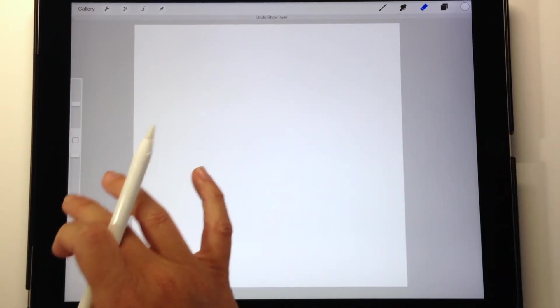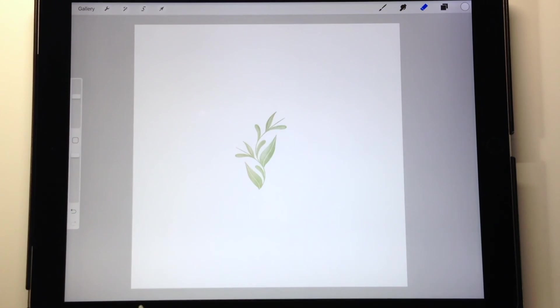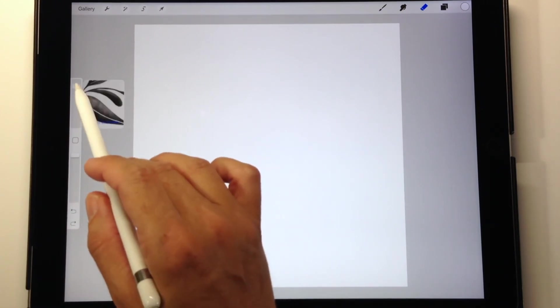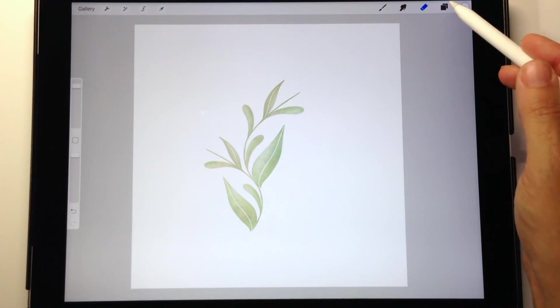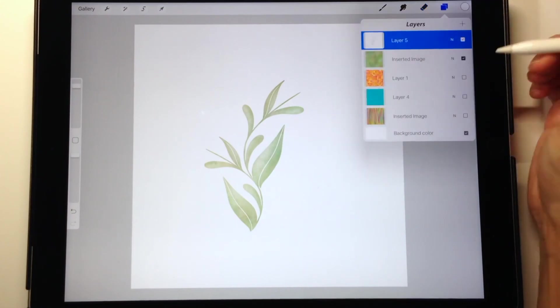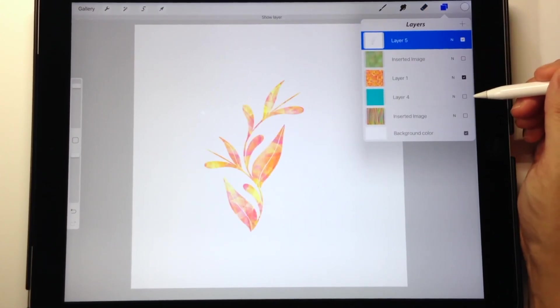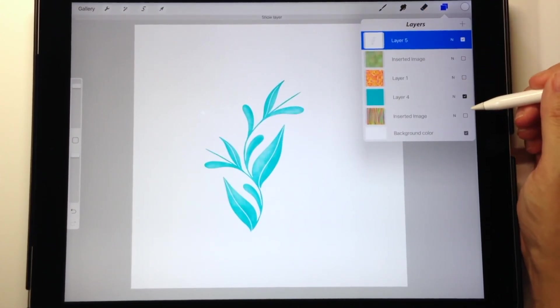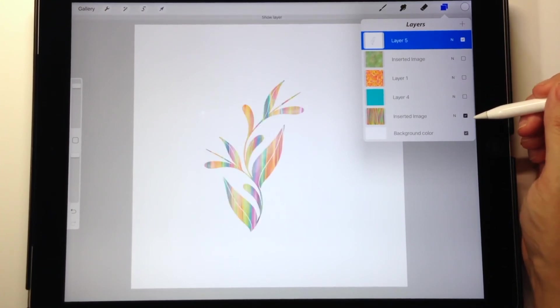Now when I'm doing a pattern like this, I'll use my finger because I want the leaf pattern to be up and down. I'll just use my finger because sometimes you can really fight with the Apple Pencil to get that perfect up and down.